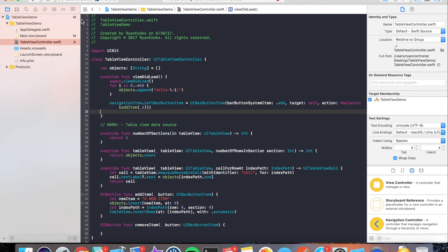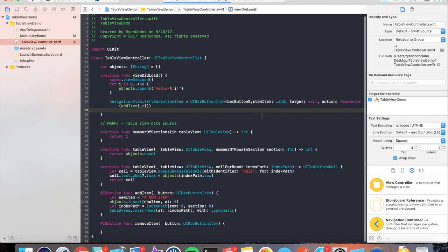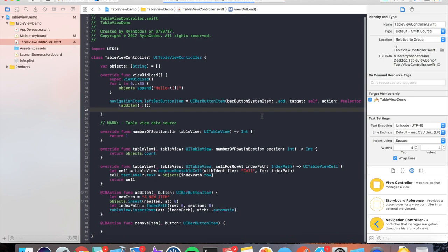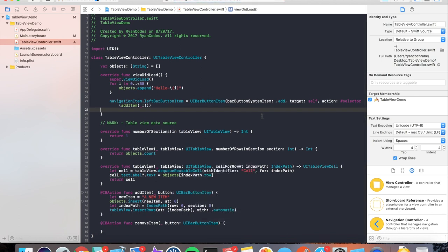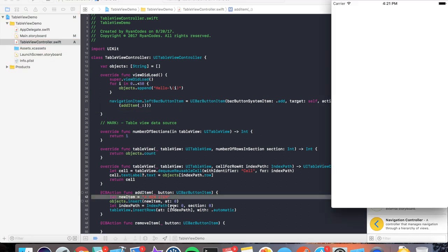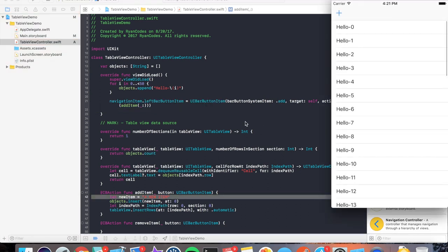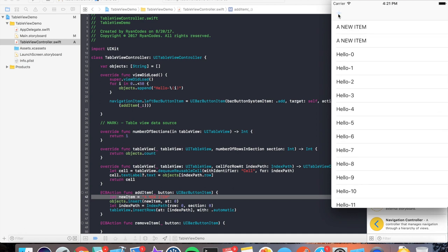Now if we run this, what do you think is going to happen? I think what's going to happen is we're going to insert this new item at the first indexPath, which means we should see a new item above hello zero. There it is. And we can do multiples. Perfect, right?